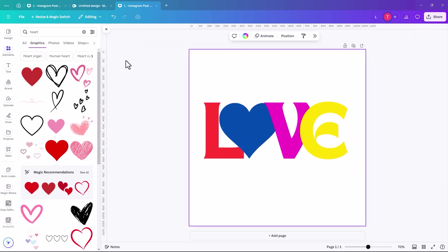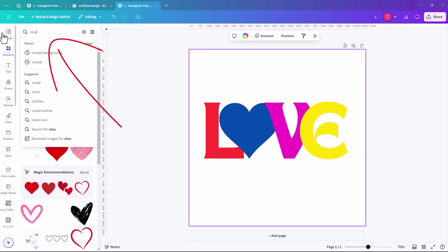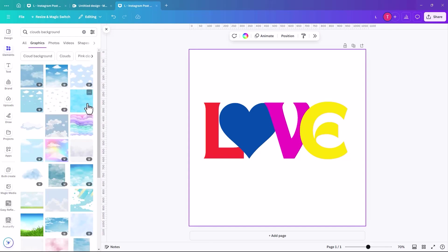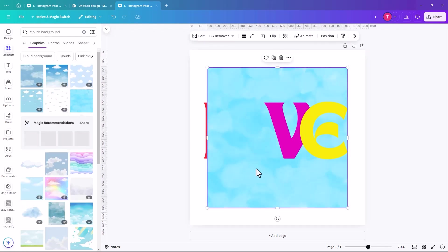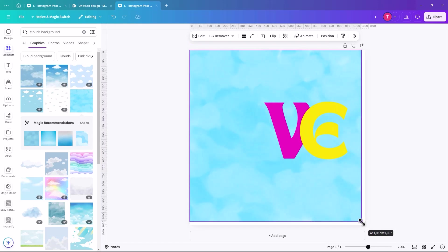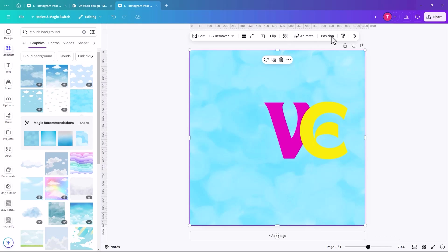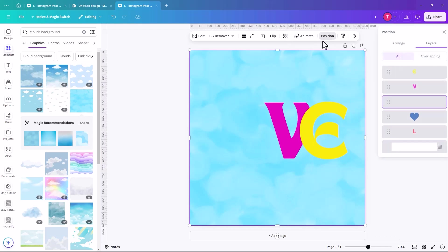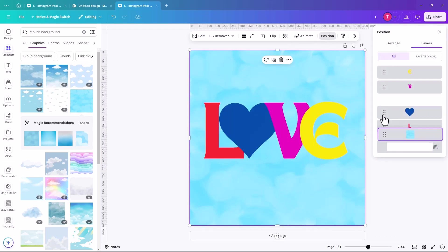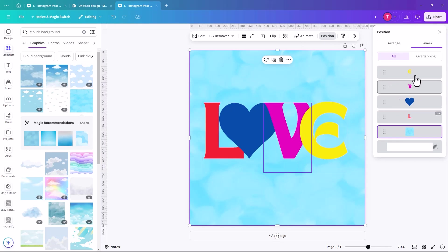So then the next thing I'm going to do is I'm going to add a background to it. So I'm going to add a cloud background. And I kind of like that one. And once again, it's part of the free version. So it's pretty good. And again, I'm just going to send that to the back. It always kind of goes back to the layer that you were just working on.